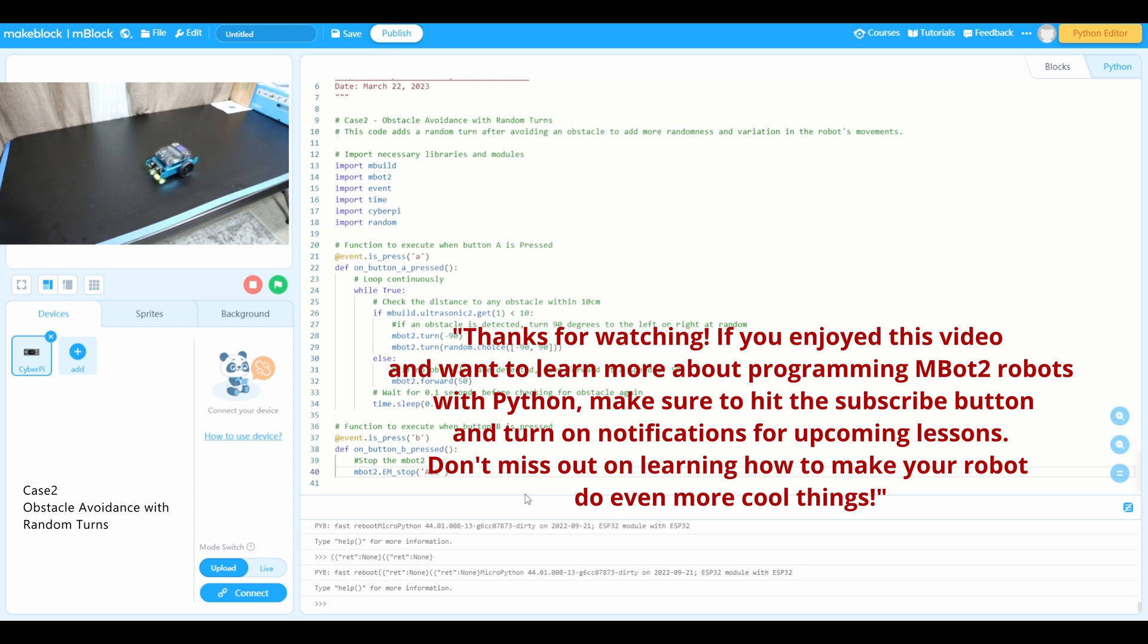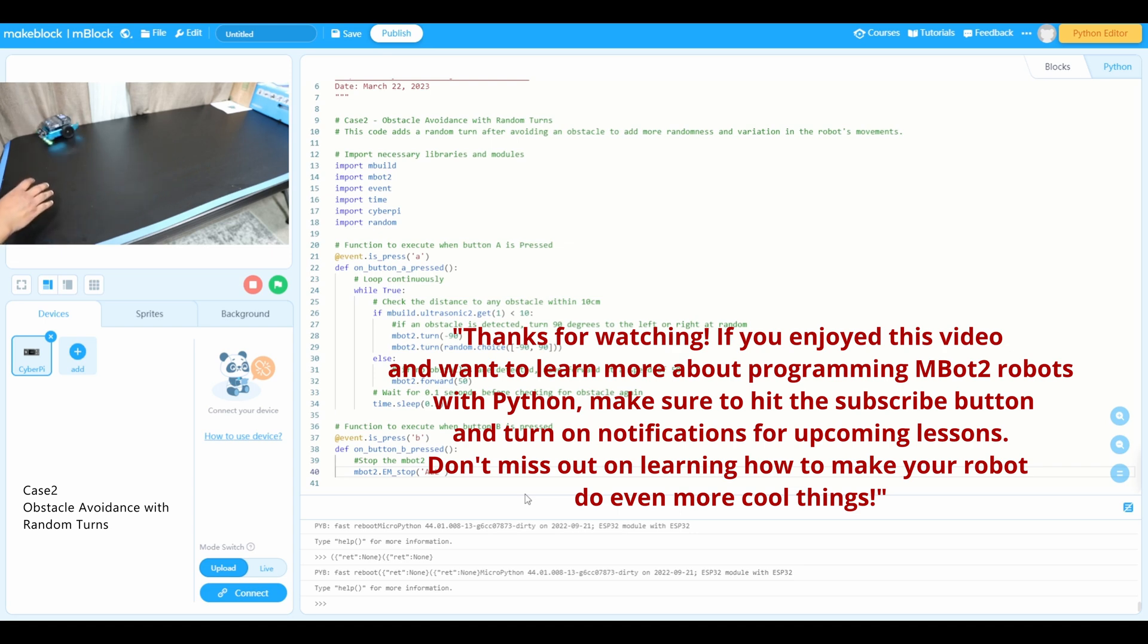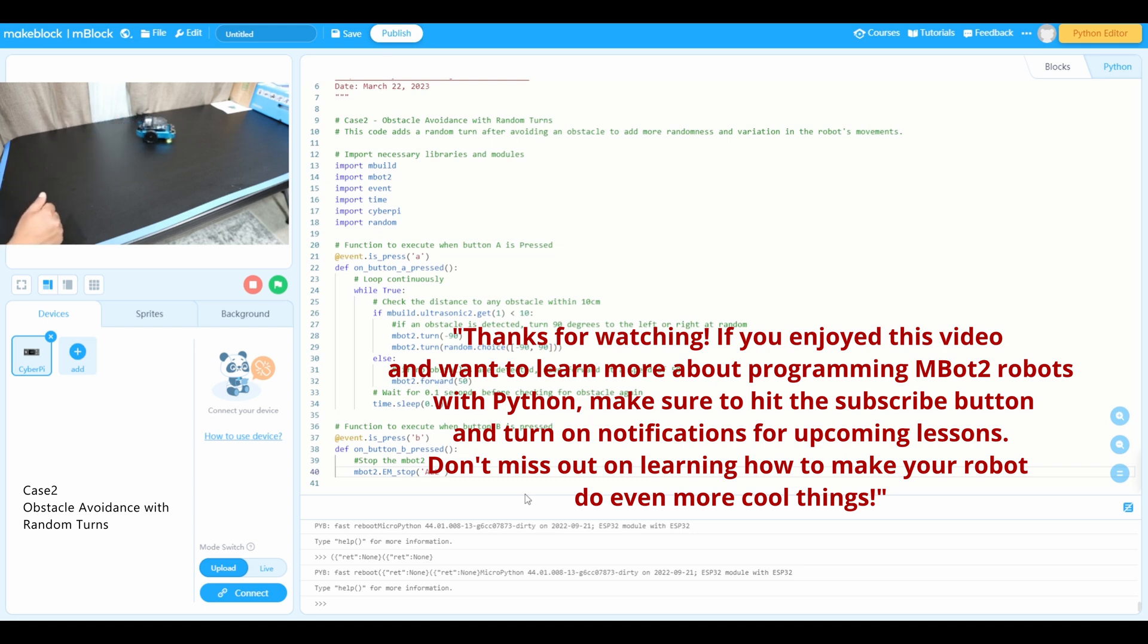Code is success. If you like this video, please give me a thumbs up and subscribe to my channel. We'll see you in the next lesson.